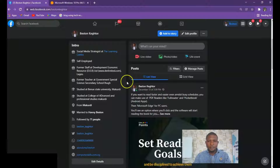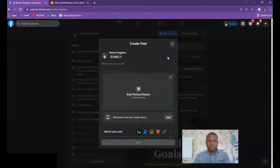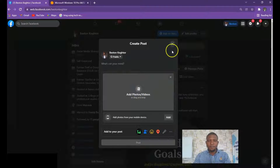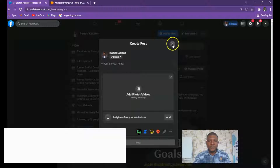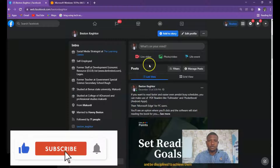When you come to your profile, this is where you will click to upload your video. This is the place where you upload your video on your profile. But I don't want us to use the profile — I want us to use a Facebook group.